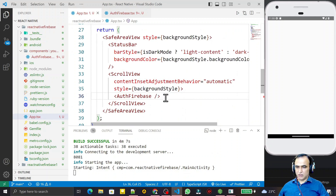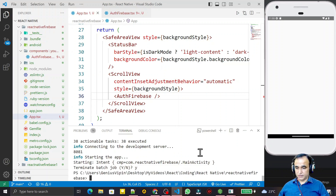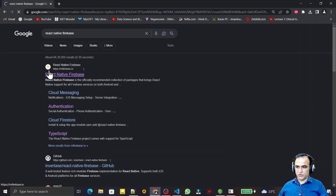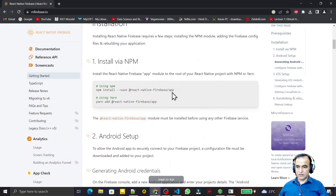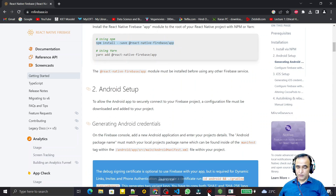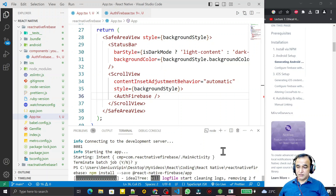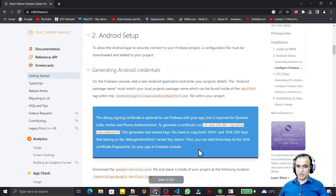We have created our component for Firebase configuration and called it in the app component. Now I have to close this and install the Firebase library. I open the browser, search for React Native Firebase, and it brings up rnfirebase.io. Here we have the installation steps. I have npm, so I copy the Firebase app library install command and paste it to install the Firebase library in my application.